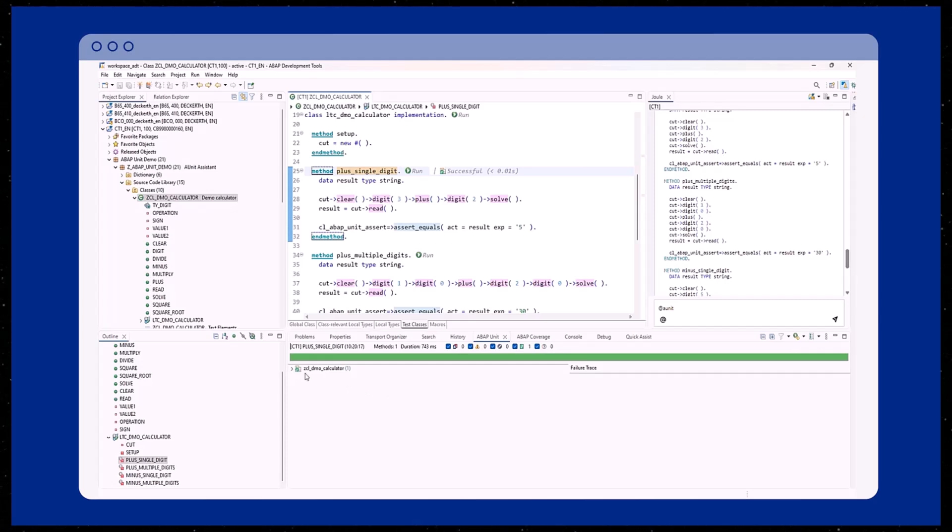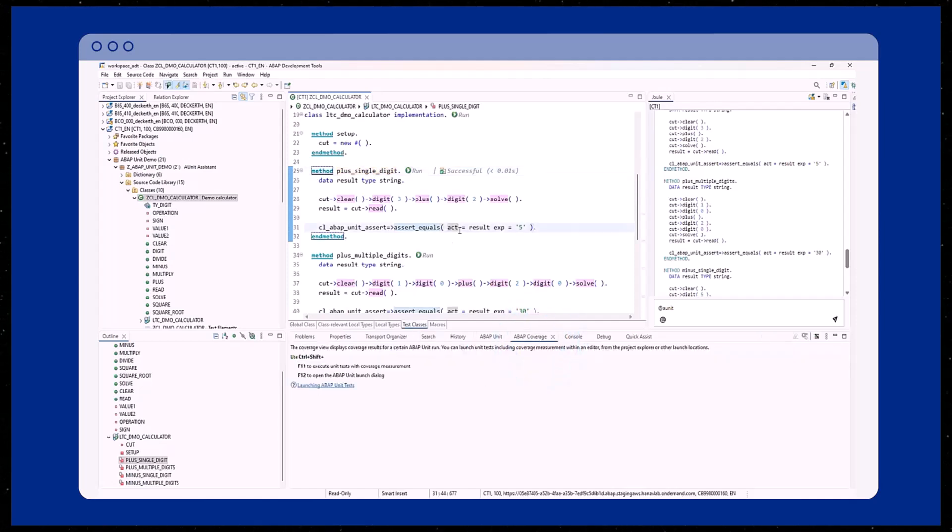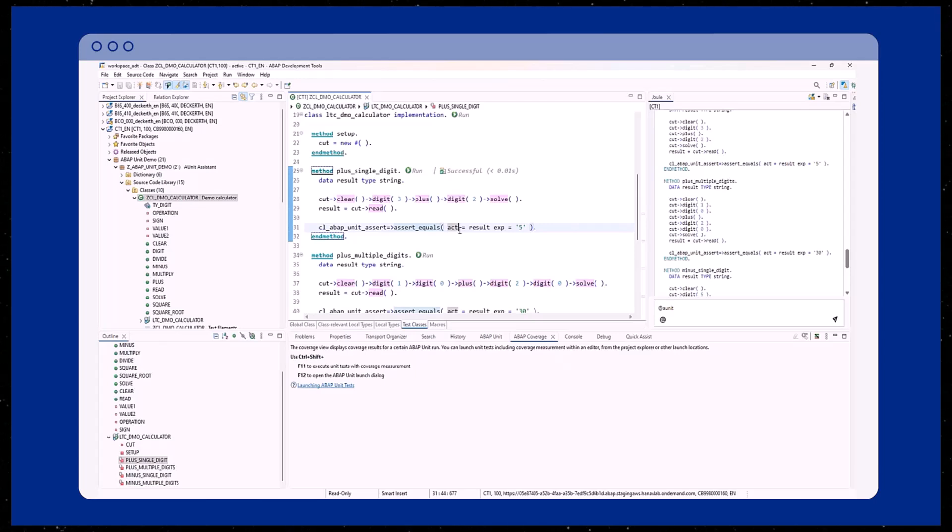Let's run this same test again, but this time with ABAP coverage analysis. The result is displayed in the ABAP coverage view. As you can see, our plus and minus methods are already well covered by the tests.